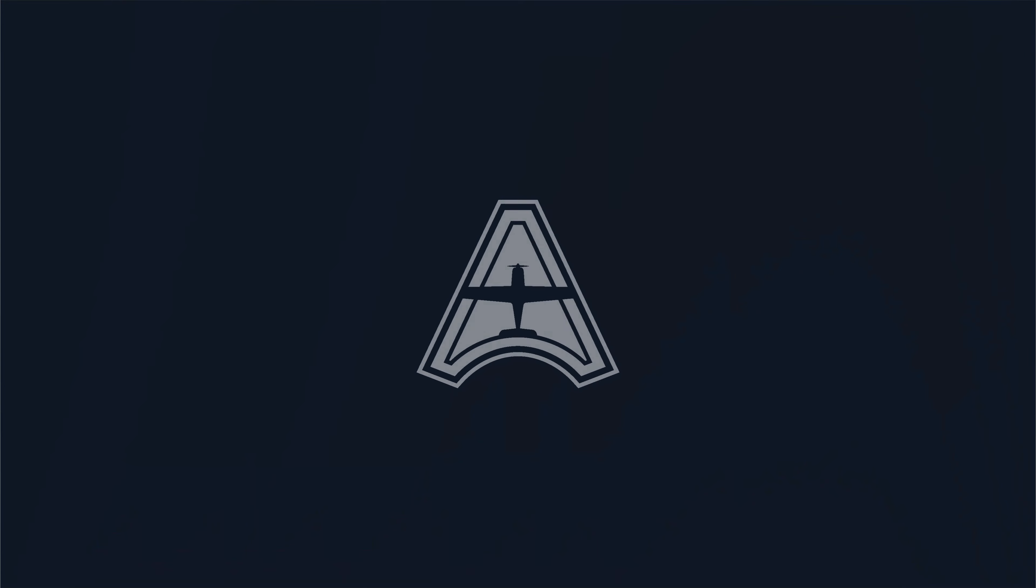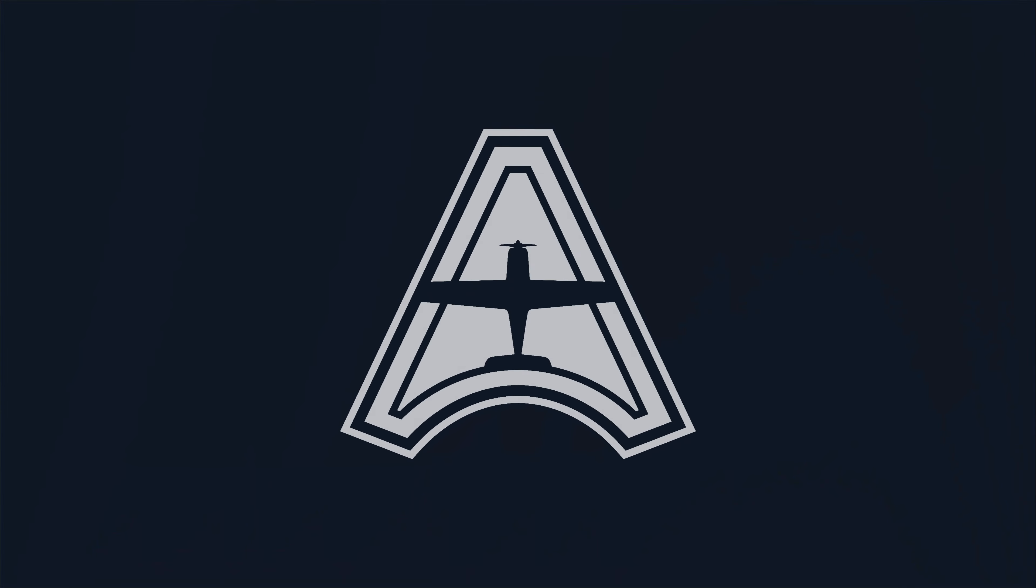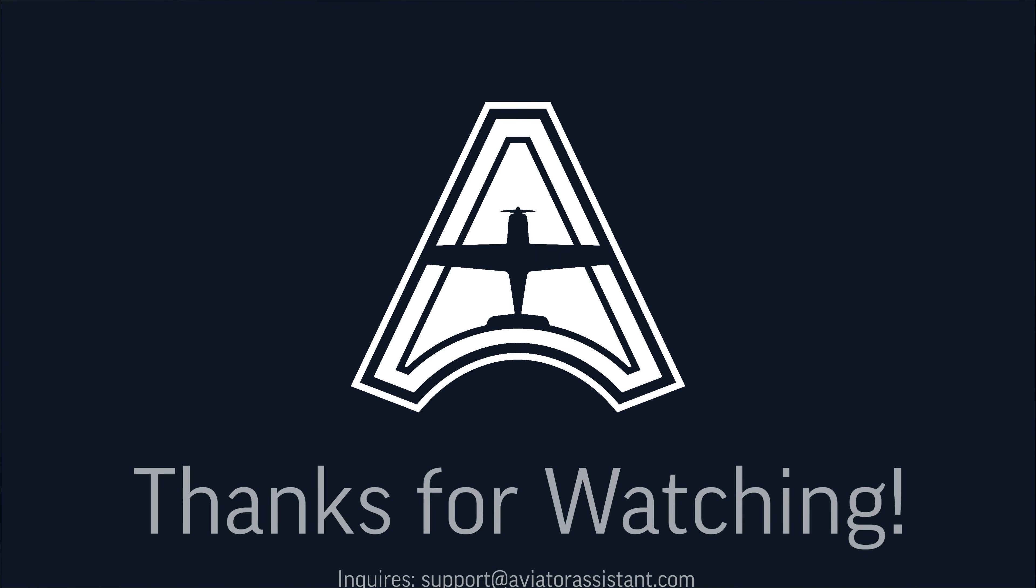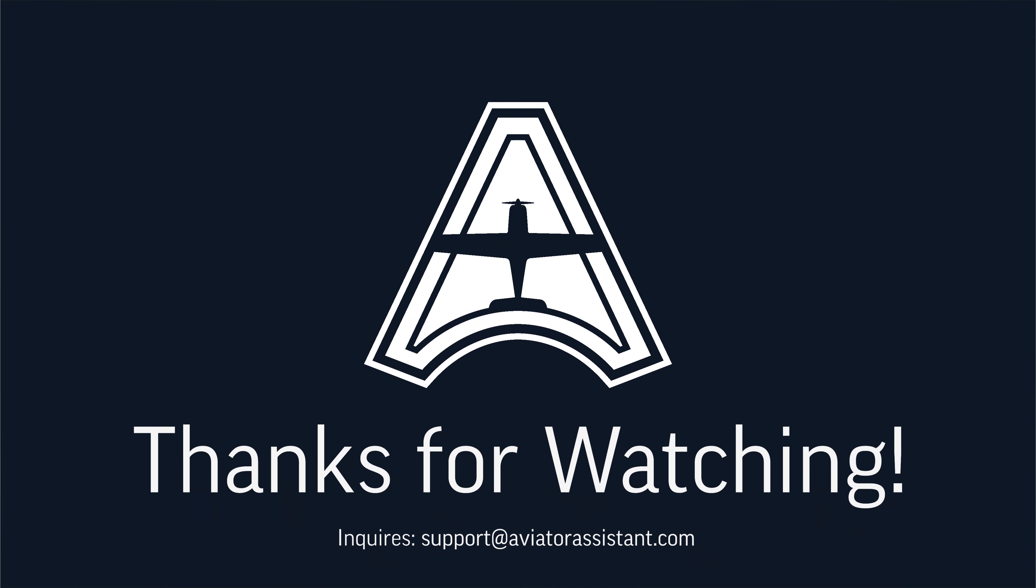Thank you for choosing Aviator Assistant. Please direct any questions or comments to support at AviatorAssistant.com